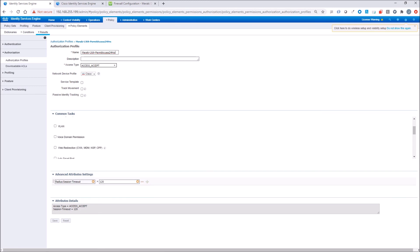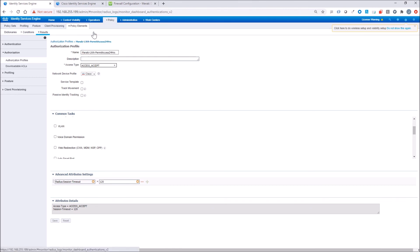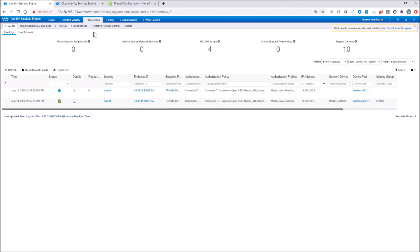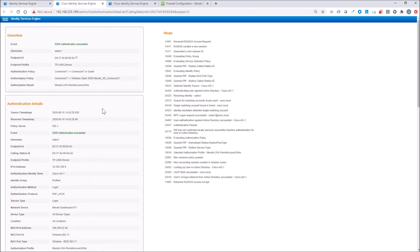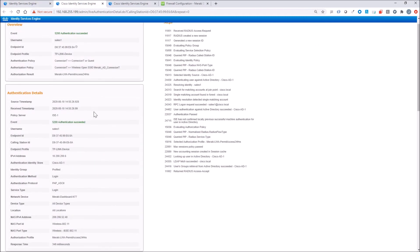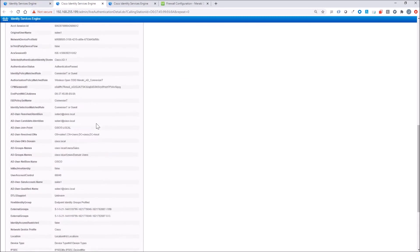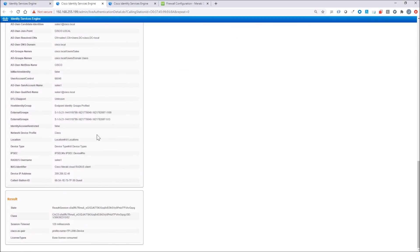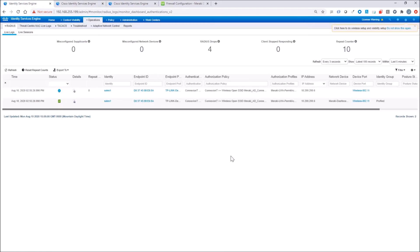If you're curious on that authorization result, if you come back and look at the authorization profiles, I've created one here where I'm actually passing back a radius session timeout, basically saying after 120 seconds, which is not usable, disconnect the session. The user would have to re-authenticate. You could do that maybe based on 24 hours as an example. I talked about ends with called station ID. There it is right there, dash guest. That's it. Pretty easy to use SSID as an identifier to build policy.